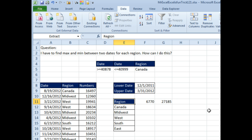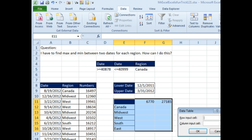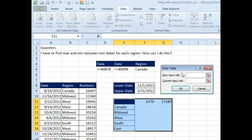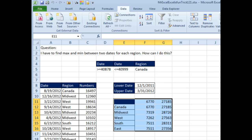We select this whole range, and on the data tab, what-if analysis, data table. We're going to ignore the row input cell, we're going to leave that blank, and the column input cell, that's these items, we're going to take one at a time and put them into this cell in the criteria range. Click OK, and there we go, there is our answer.